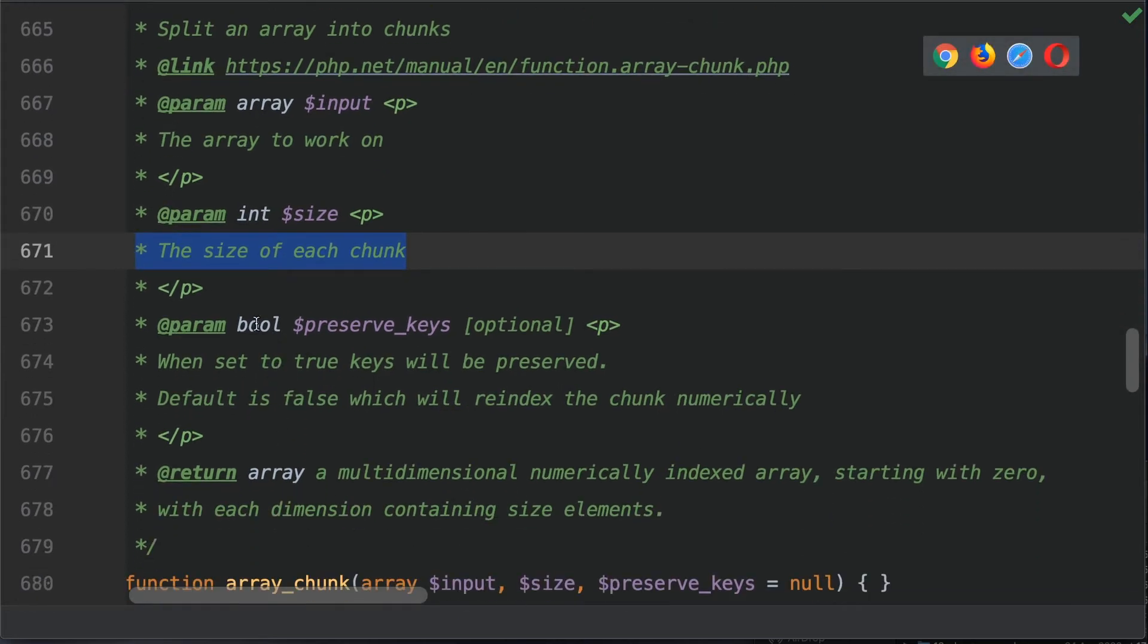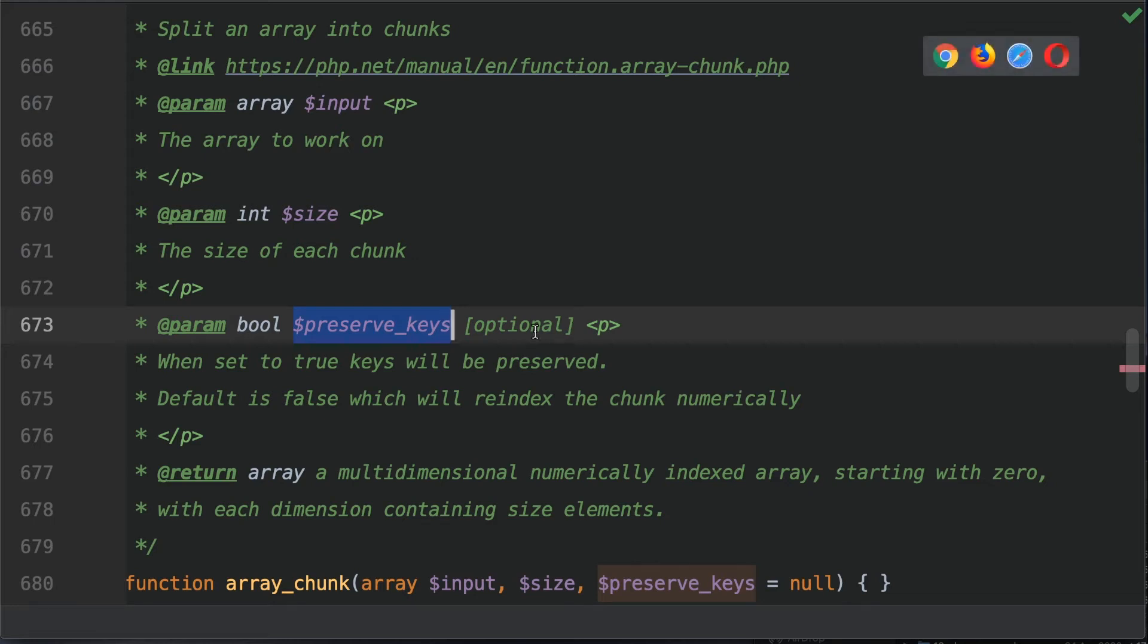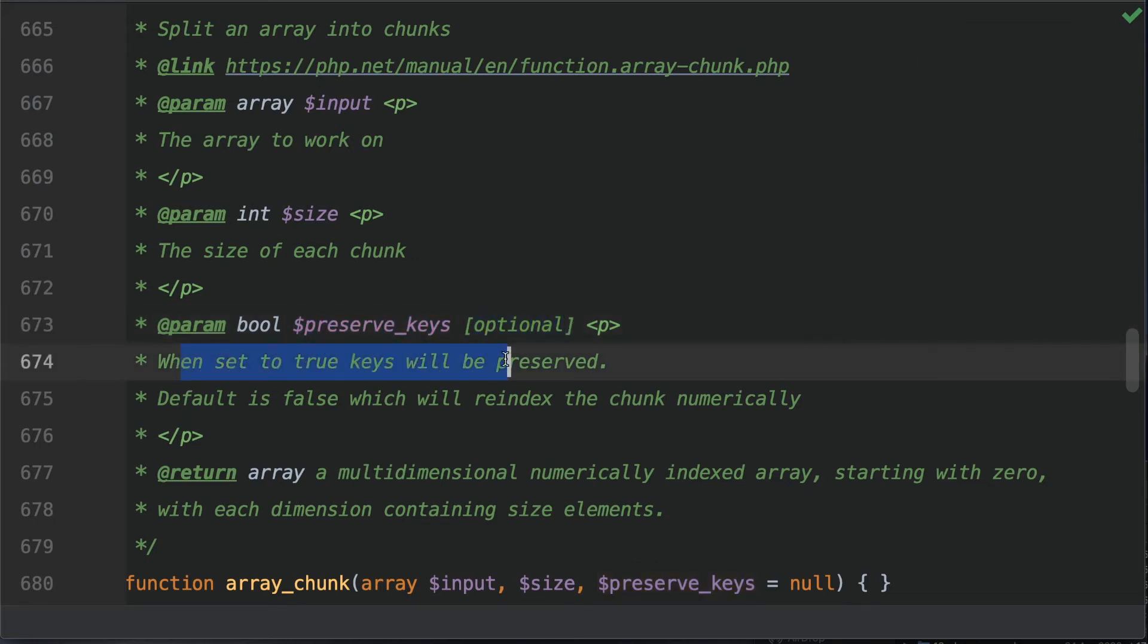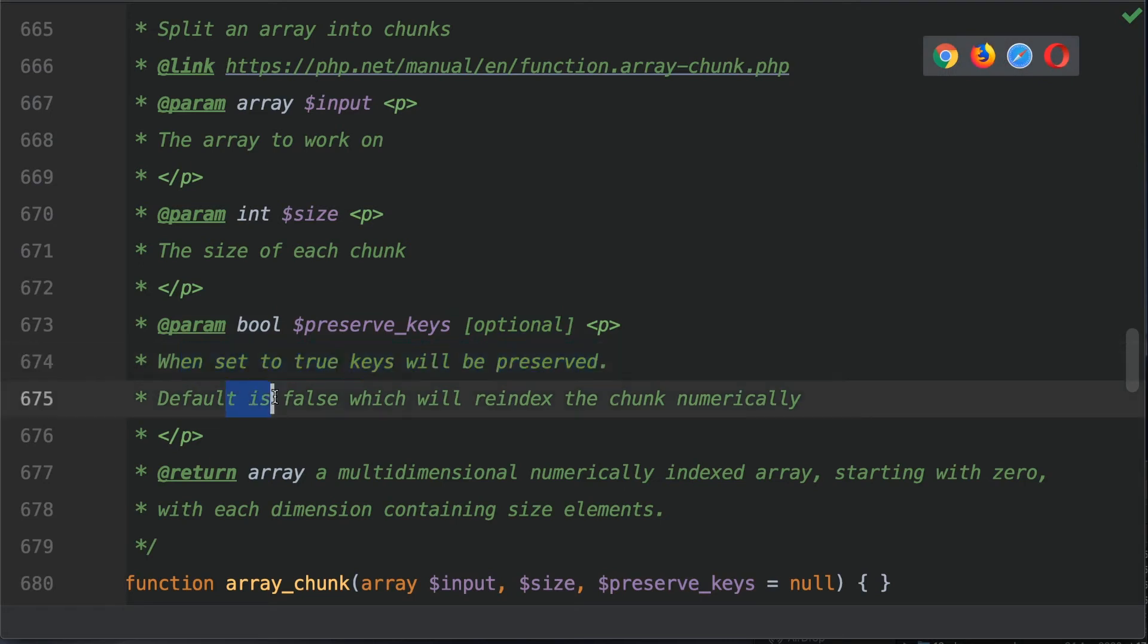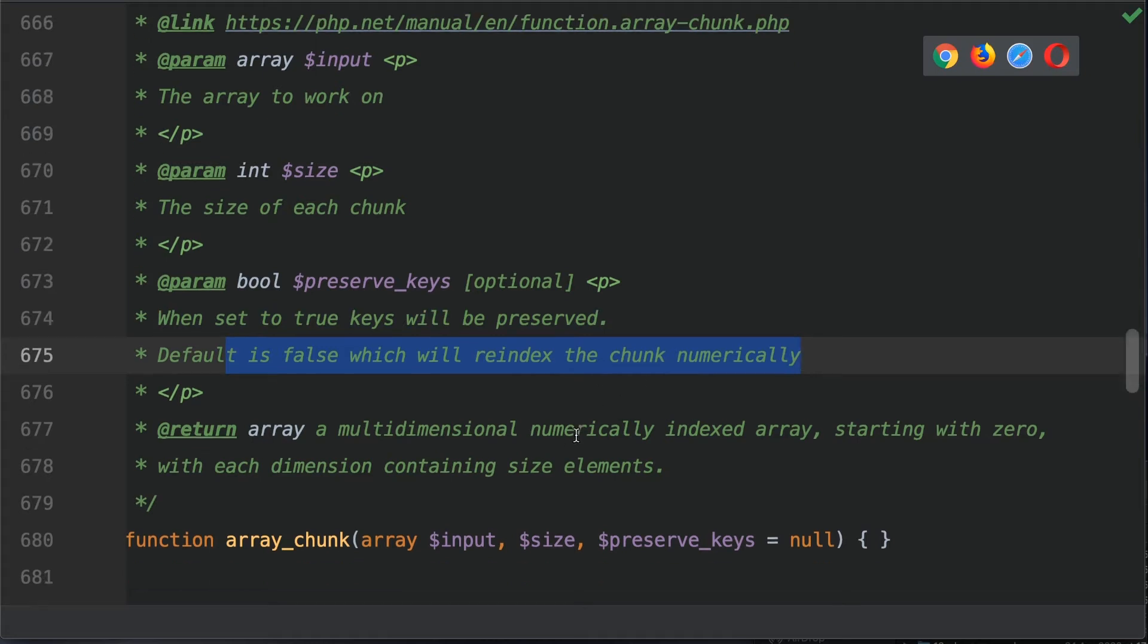There's a third argument here which is a boolean. This will preserve the keys. By default this is set to false, it is optional. So when set to true, keys will be preserved. Default is false which will re-index the chunk numerically. We'll discuss what that means shortly.